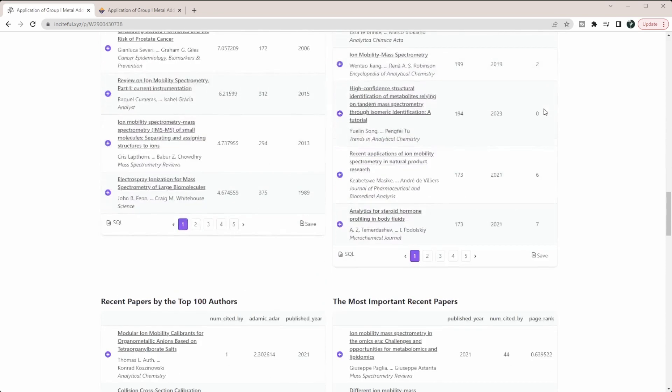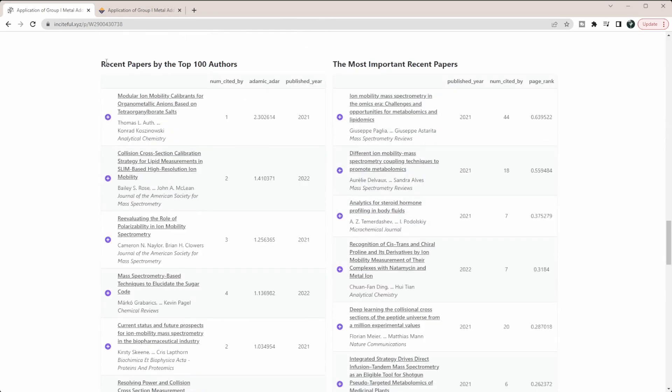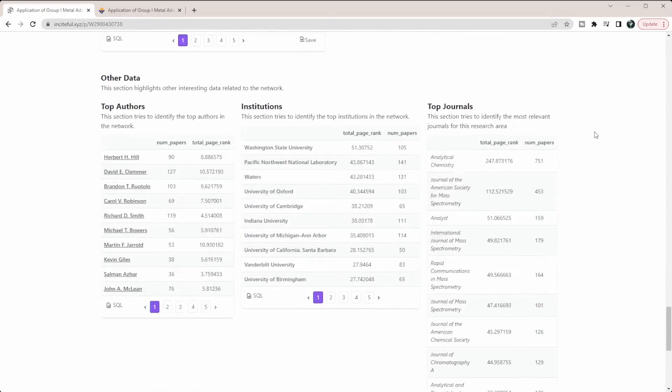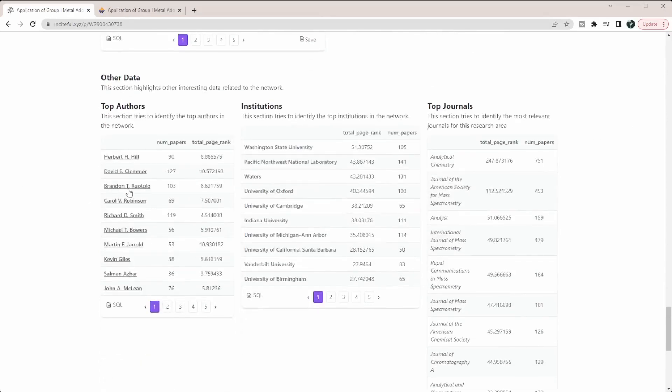They then have the recent papers by the top 100 authors that are in that graph, so what are the most recent papers that are getting published. They also show the most important recent papers, which are papers that are going to be cited a lot more but are actually more recent than just the ones that are overall cited the most.